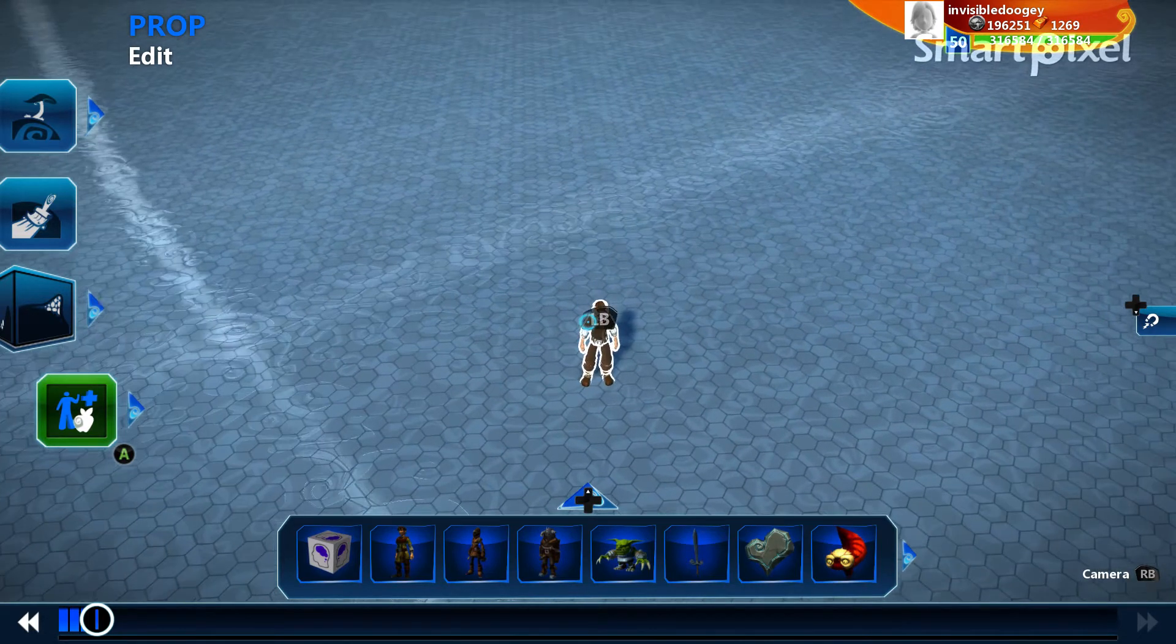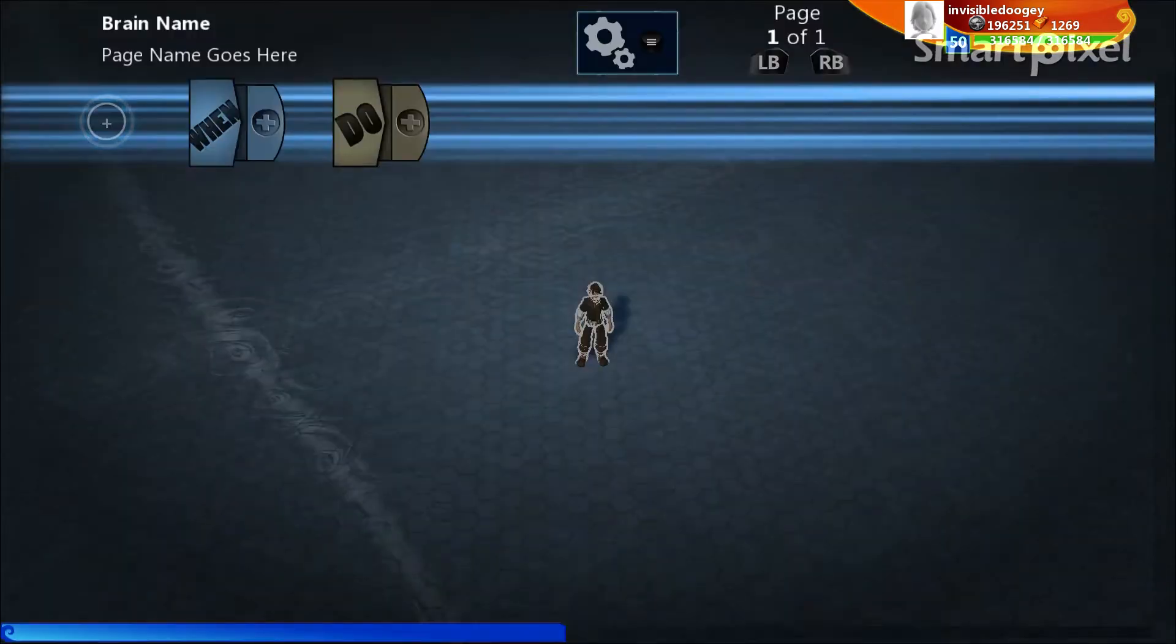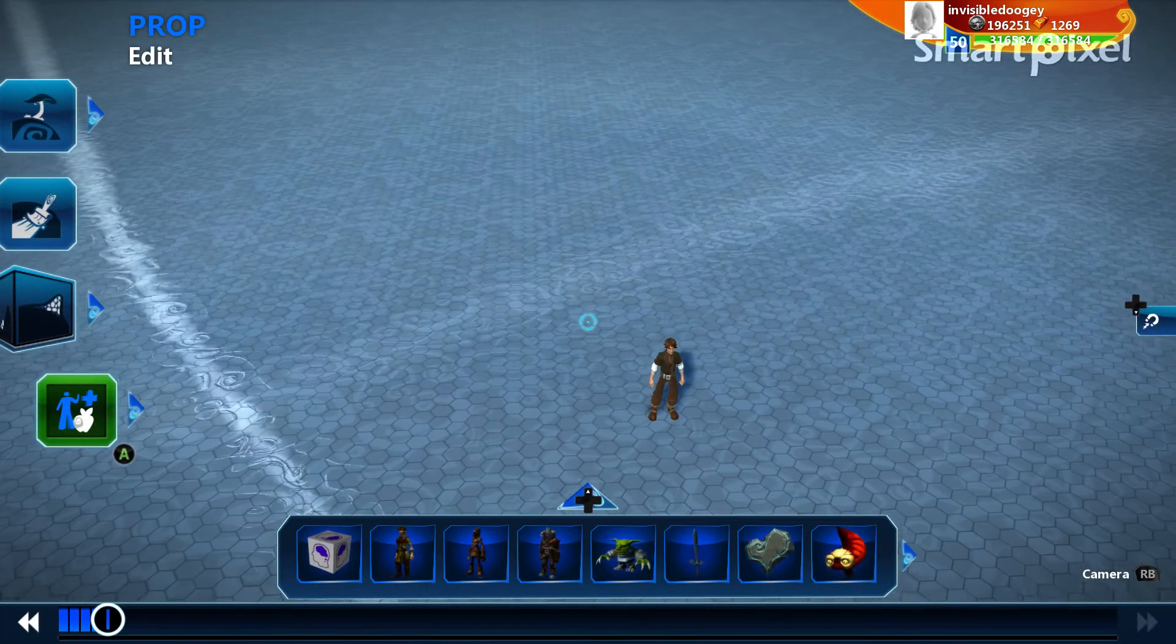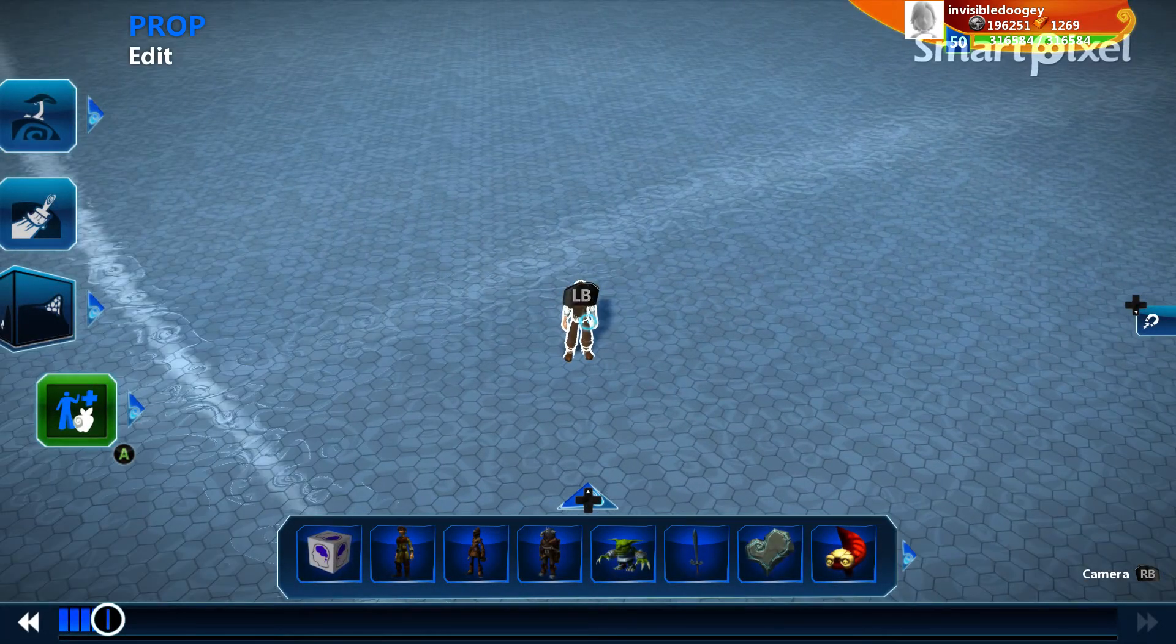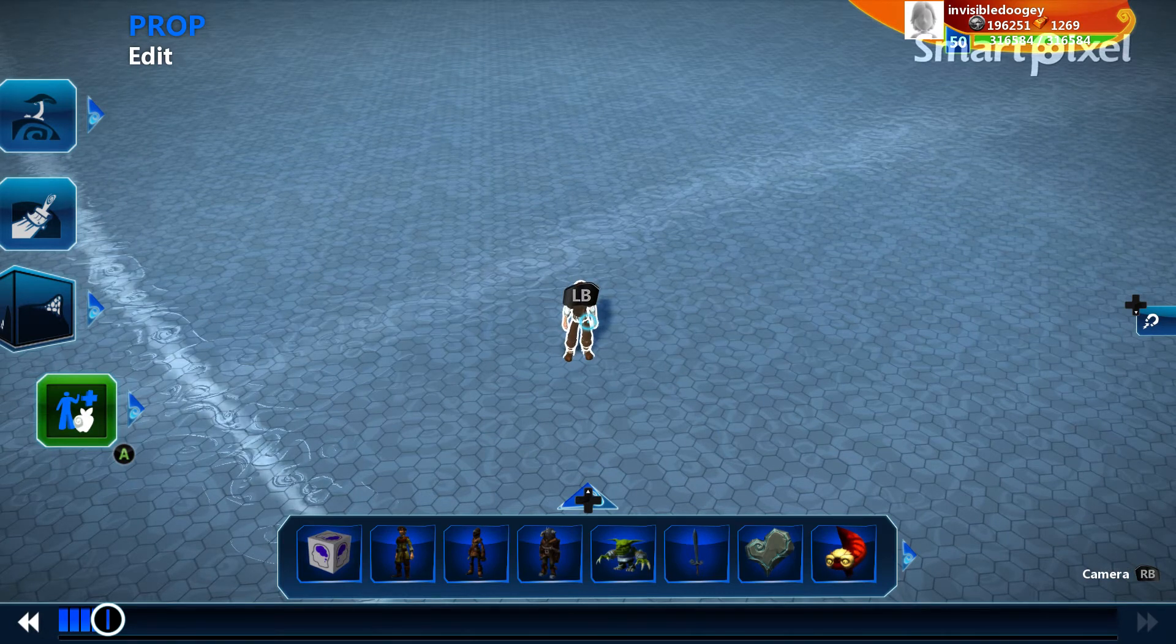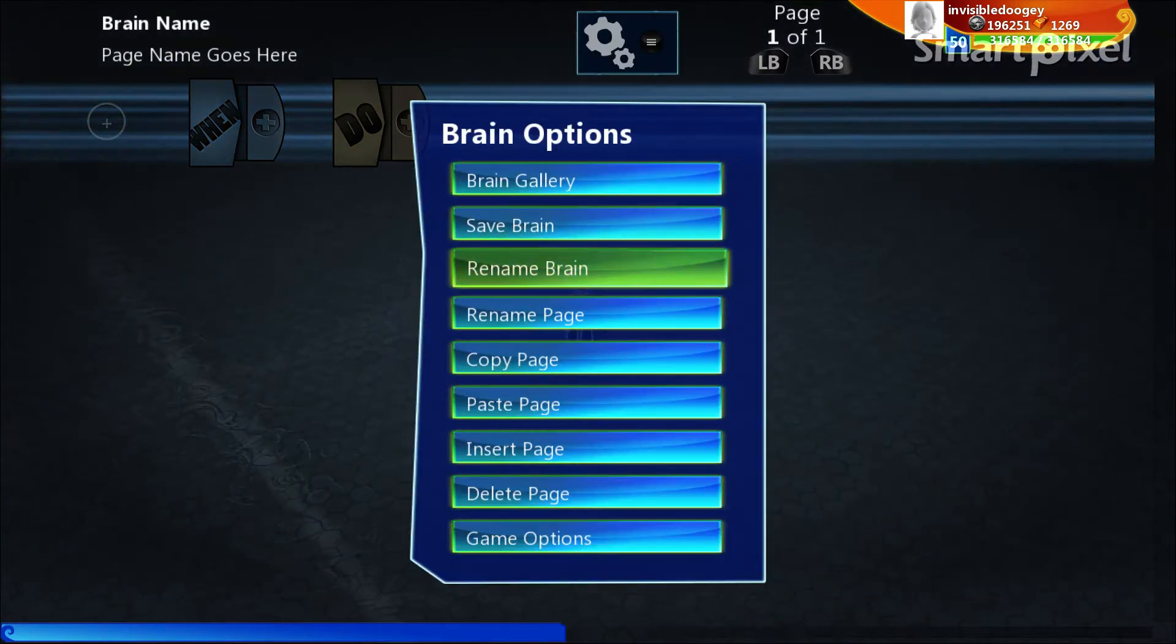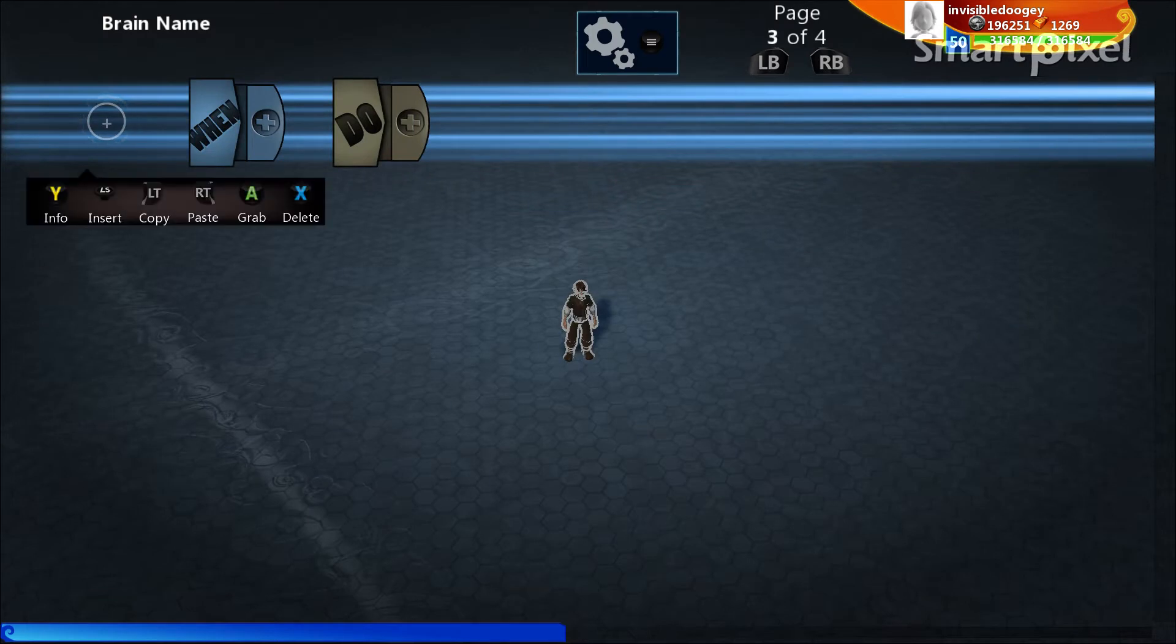So I have this character right here. I can go ahead and choose brain, and it's blank. Before I actually start making stuff, let's talk about objects and brains and code and pages. The way I like to think of it is a character in a world, think of each character as a bookshelf. The brain that you place inside of it is a book. And within that book, you have multiple pages inside that book.